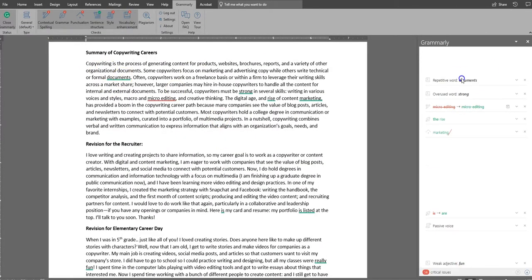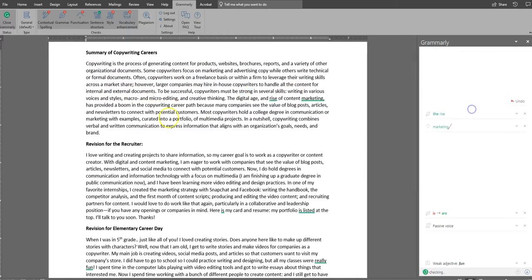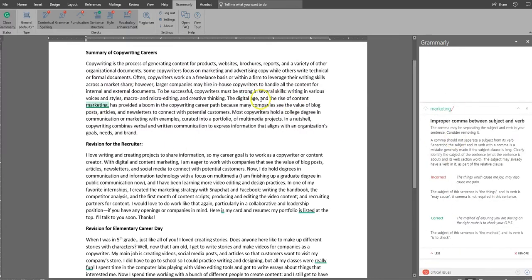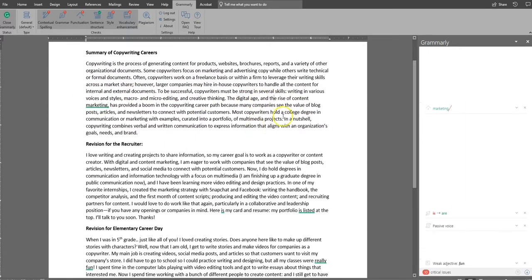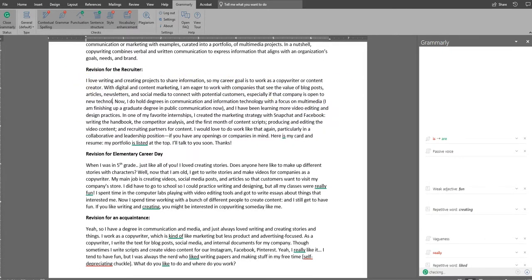So now I'm opening Grammarly. So definitely make sure to download that and you kind of see how it works similar to just like the word checker, red underline is something that's misspelled. Green is grammar.